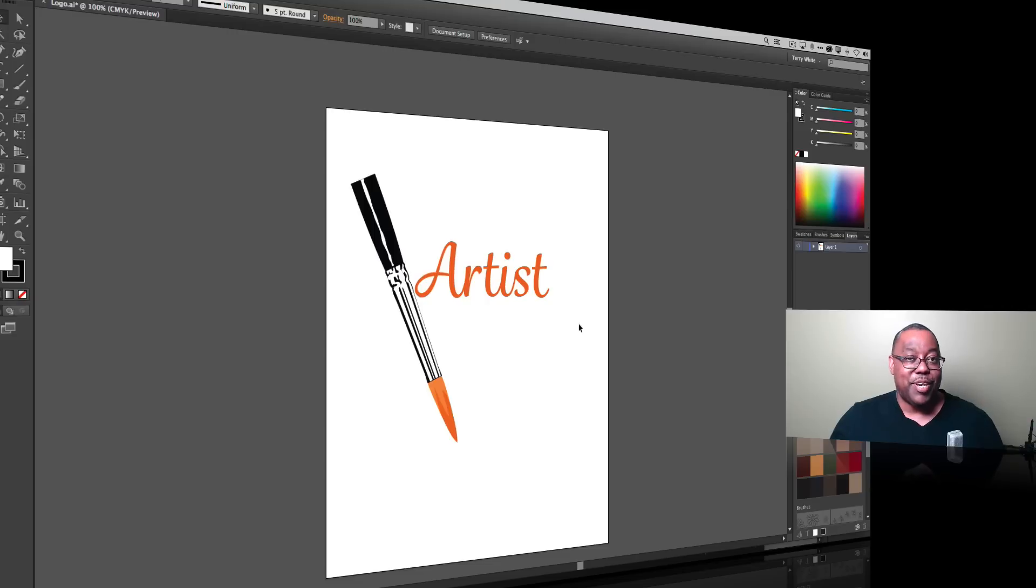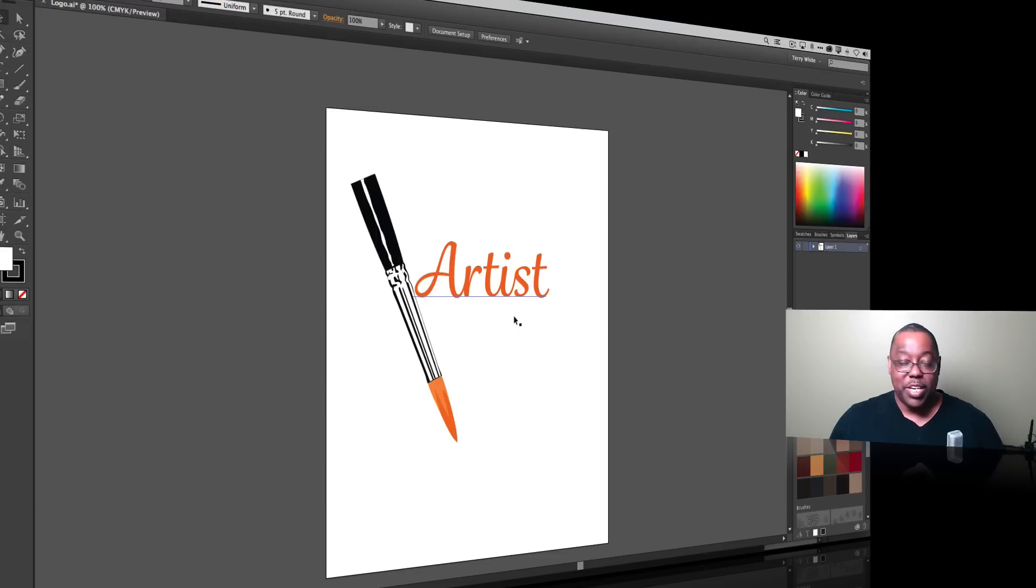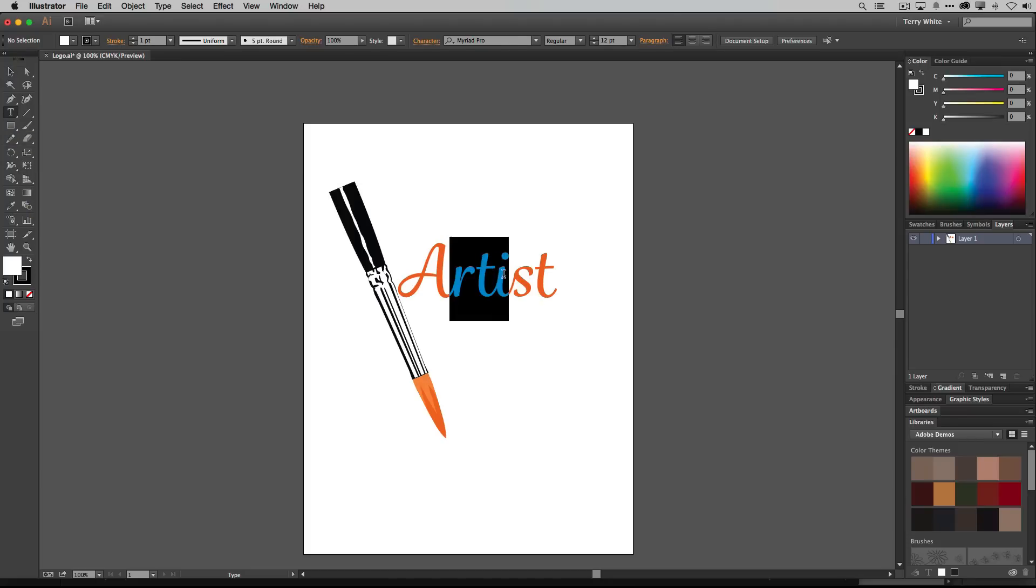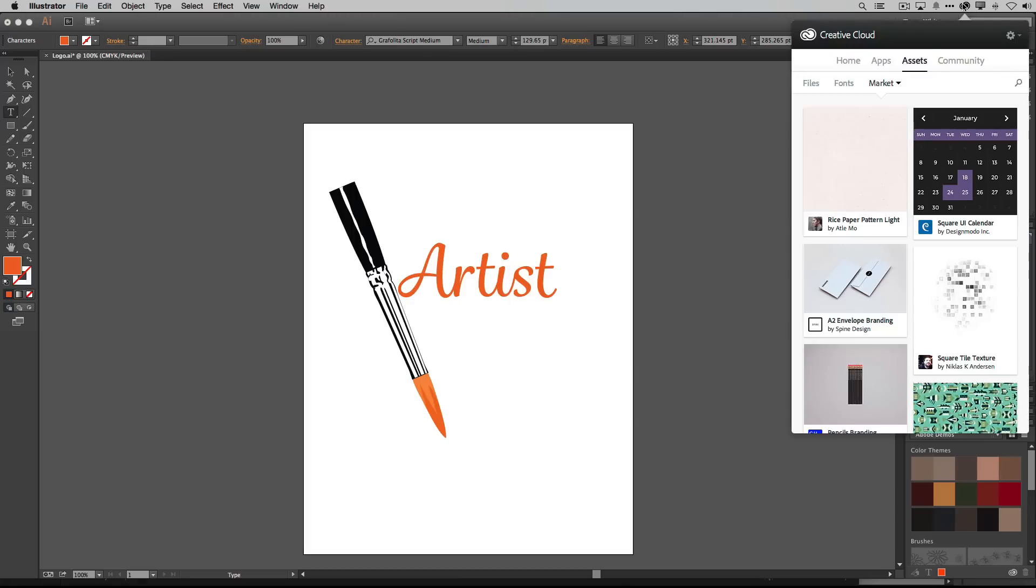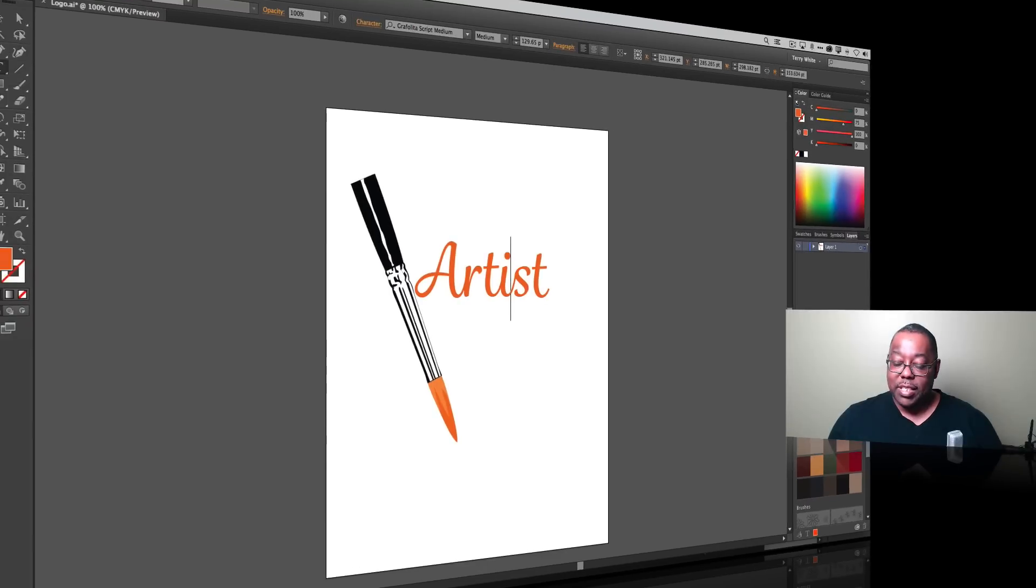Now many of you know I'm not an artist. We're going to pretend I'm an artist today but at least I can teach you how these tools actually work. In this case we have some text. This is a Typekit desktop font called Grapholita Script Medium. This paintbrush actually came from the Creative Cloud Market Assets. So if you search for brush you'll be able to grab this brush and sync it to your Creative Cloud libraries and bring it in. I've done all that already.